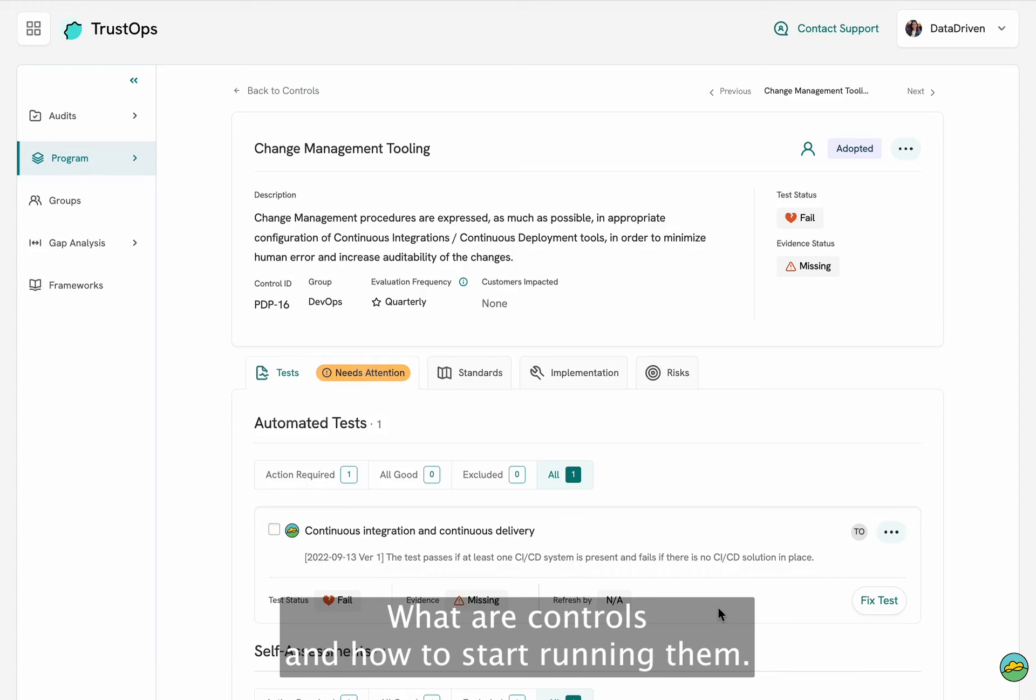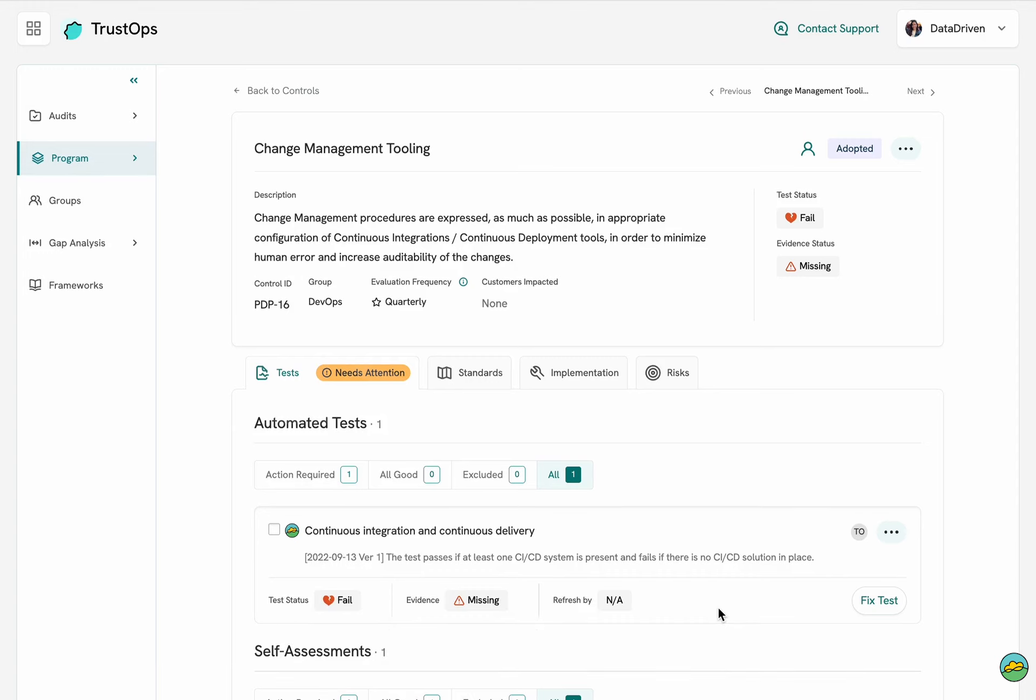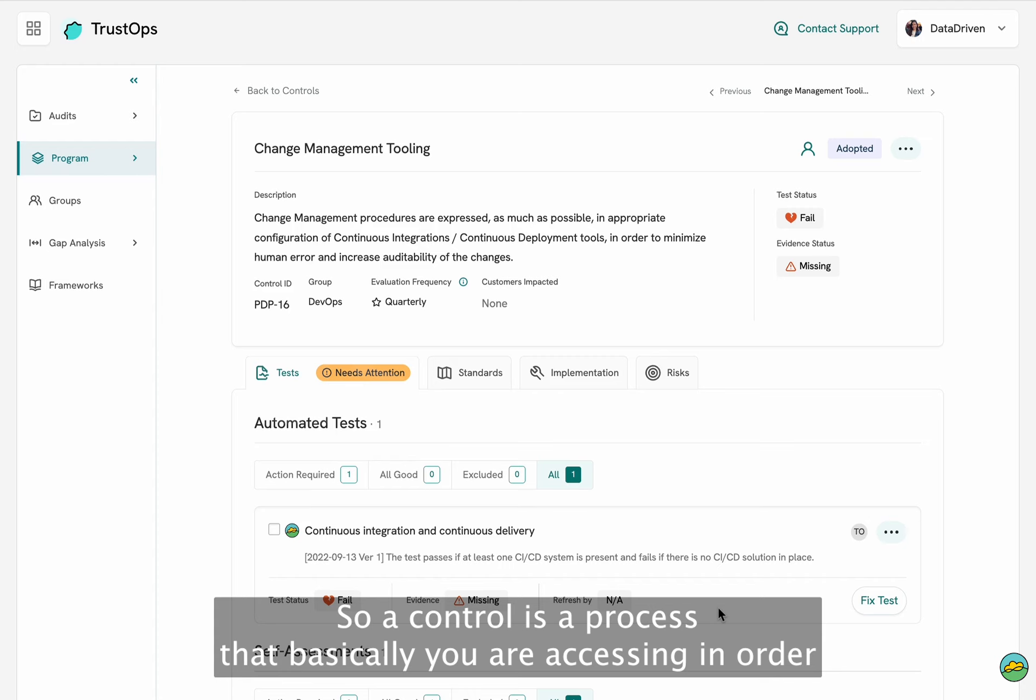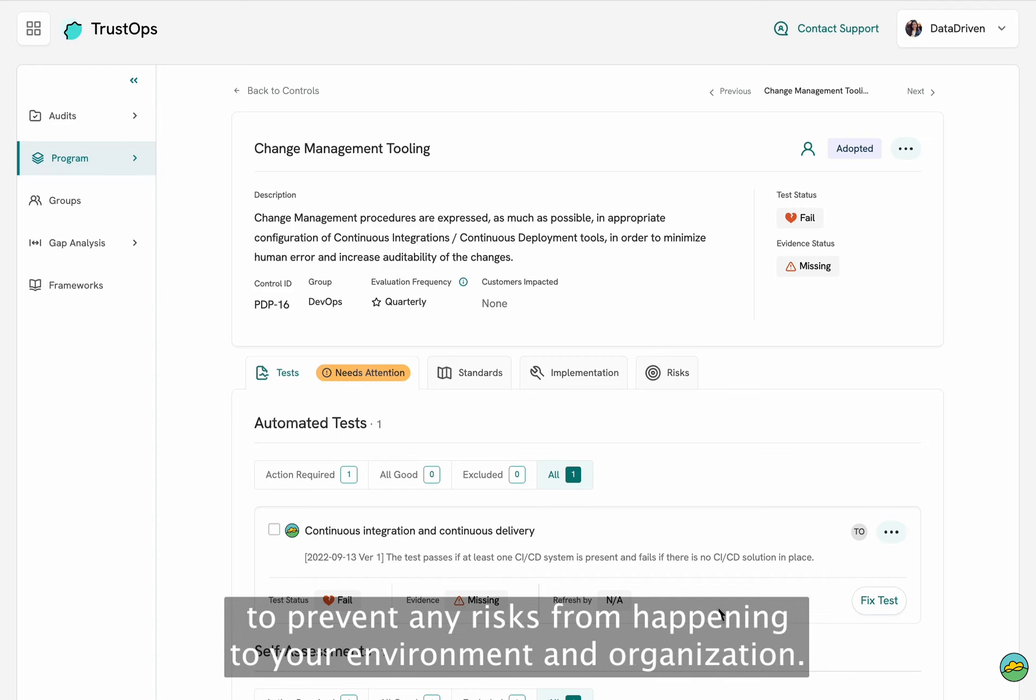What are controls and how to start running them? So a control is a process that you are assessing in order to prevent any risks from happening to your environment and organization.